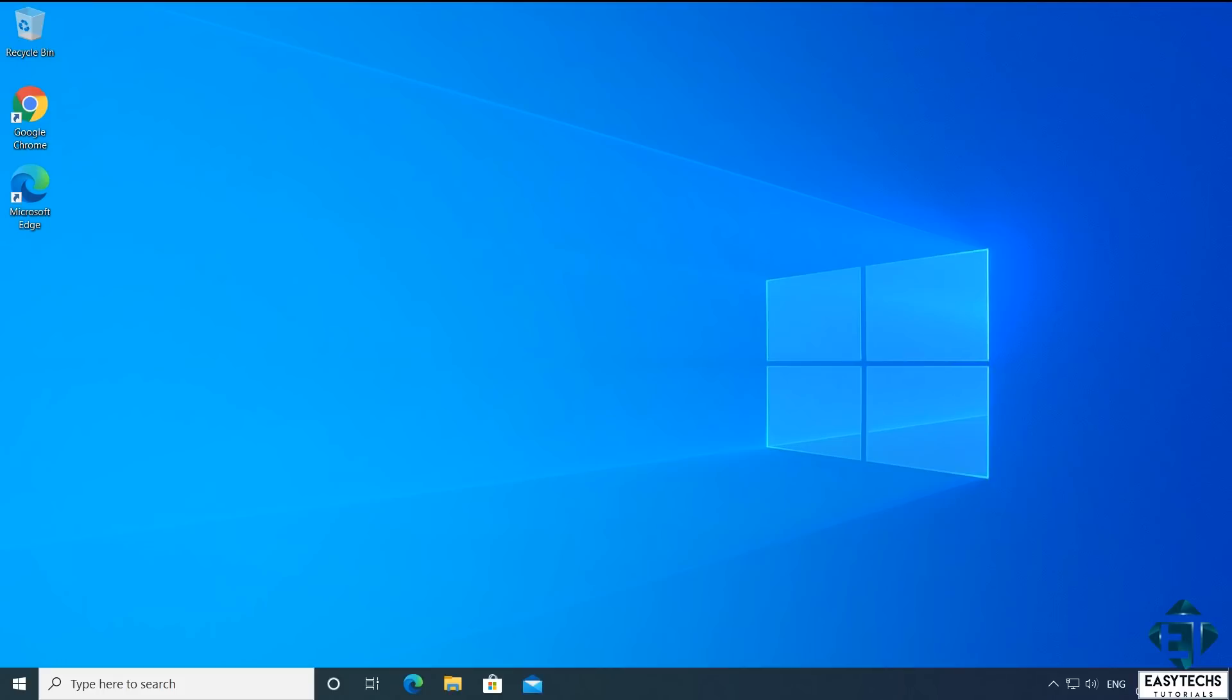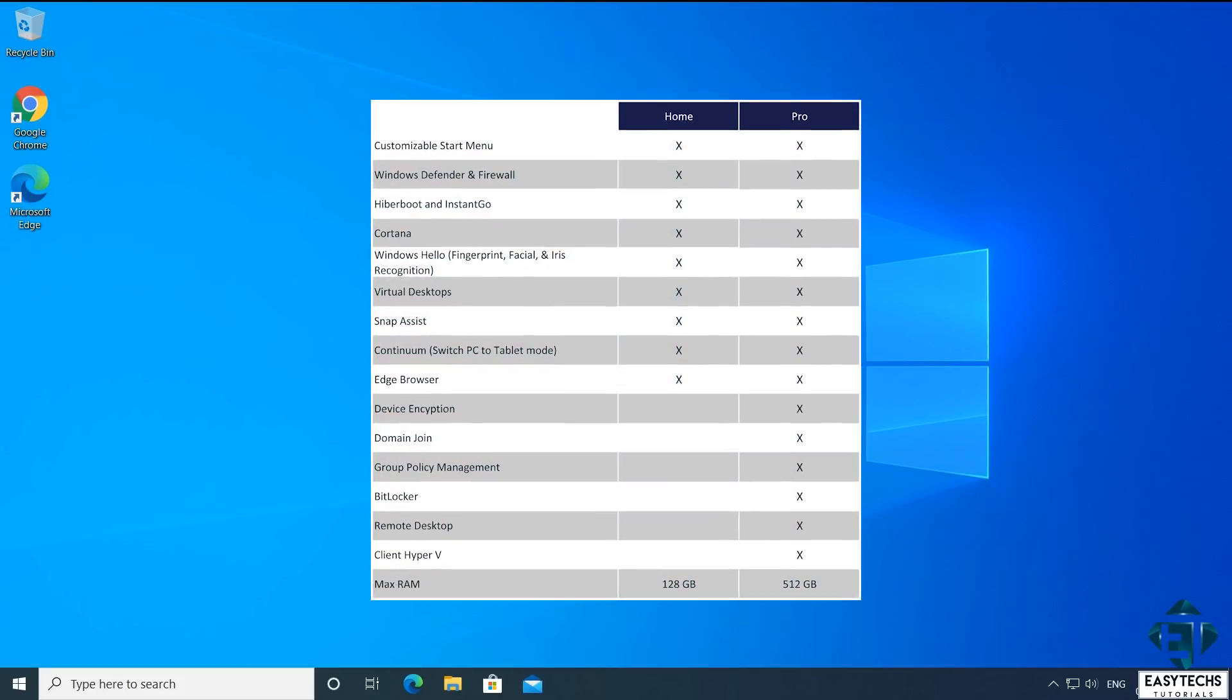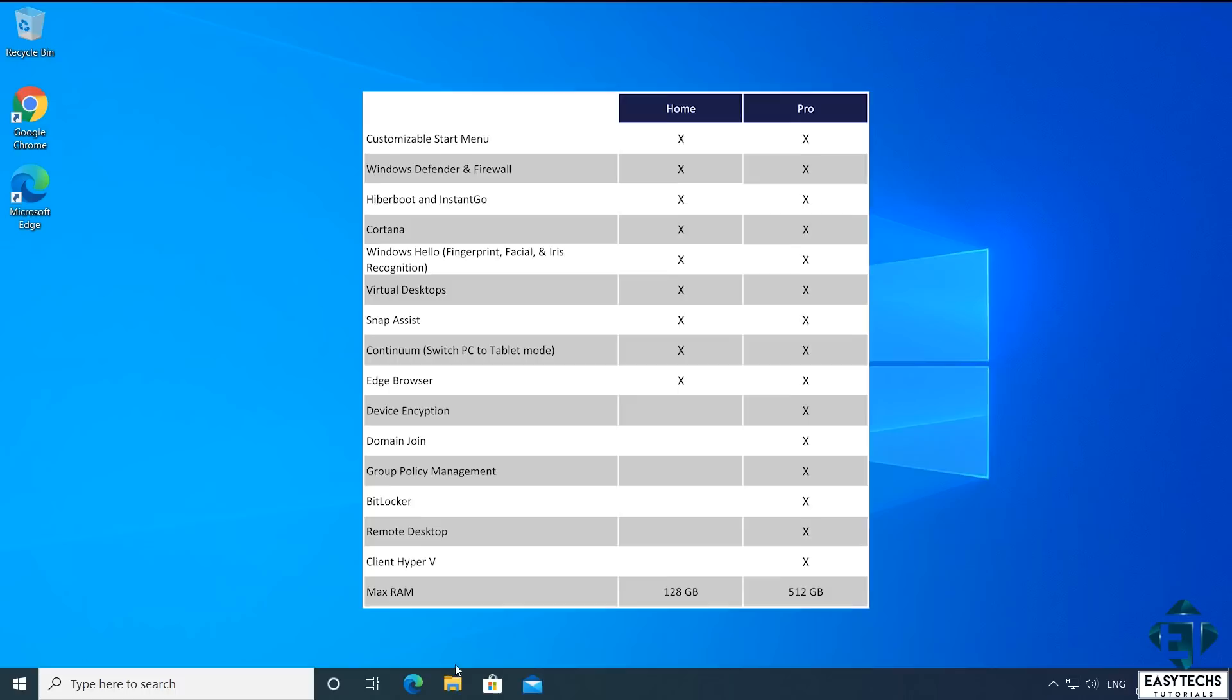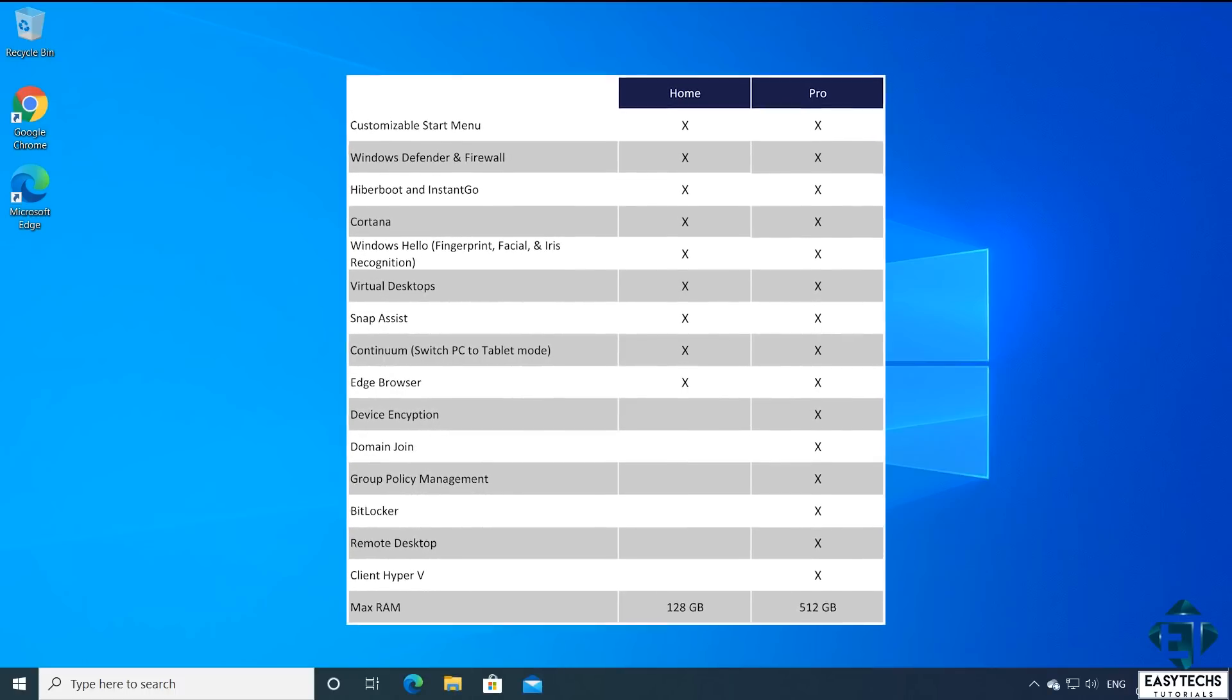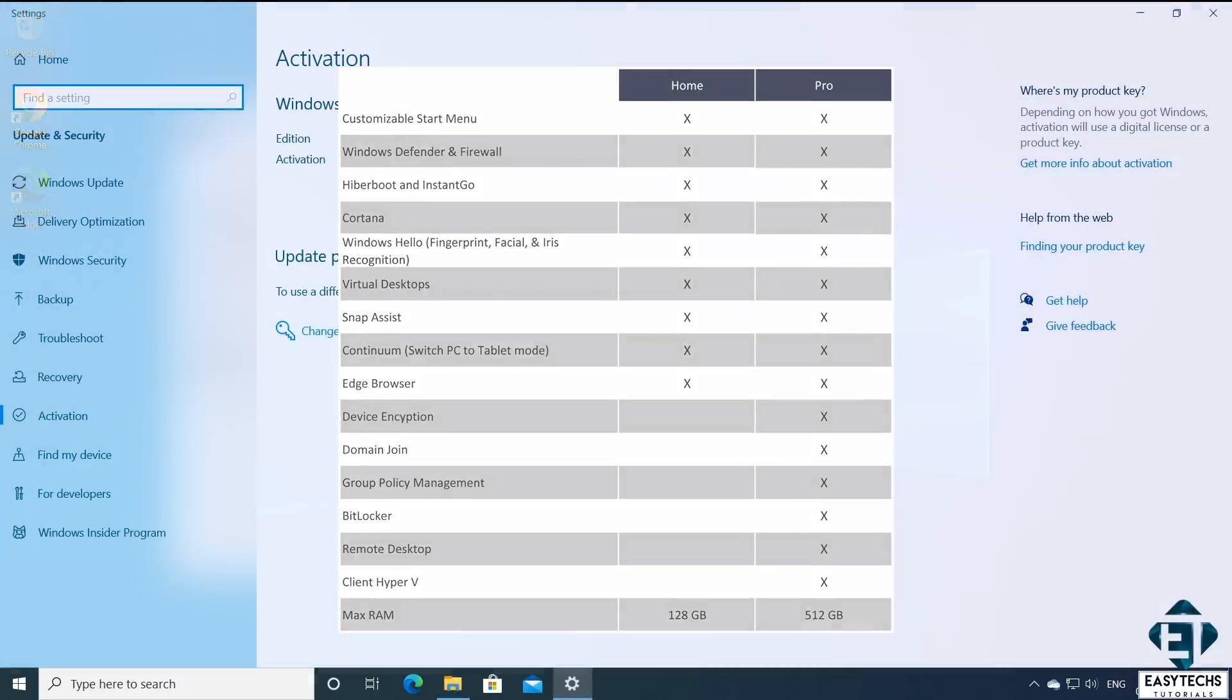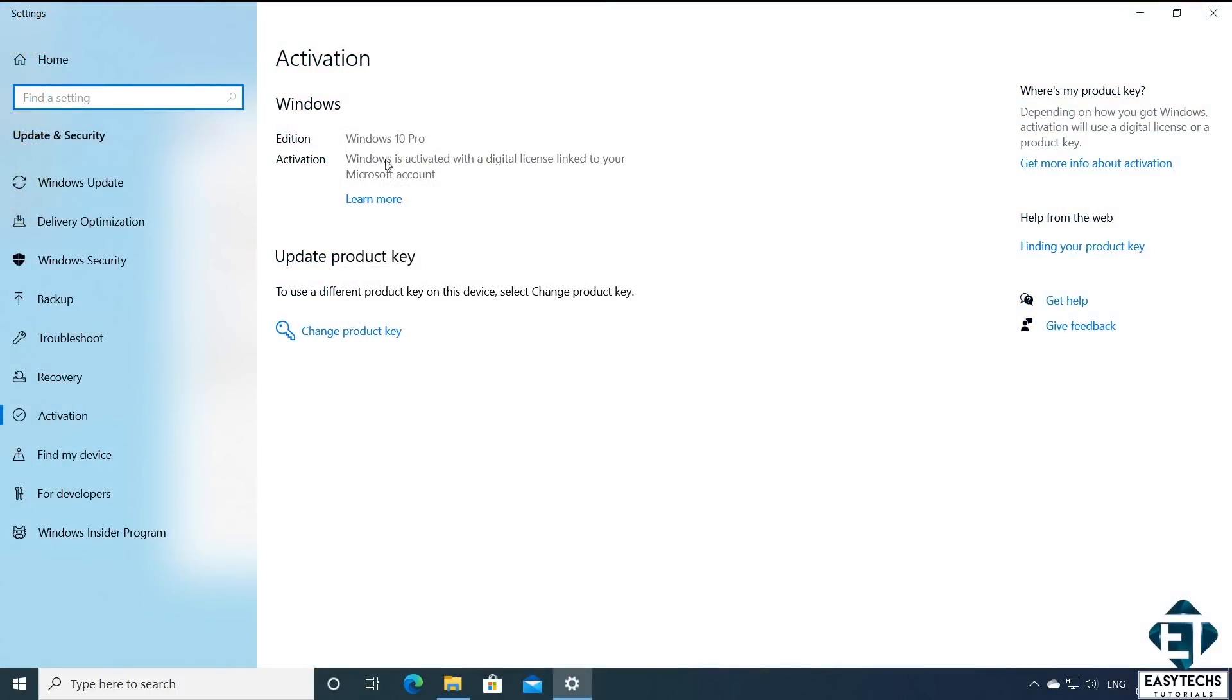After the upgrade, you should now have all the features of Windows 10 Pro Edition. And if you go back to check your Windows activation status, it should say Windows is activated with a digital license and should now have Windows 10 Pro Edition.